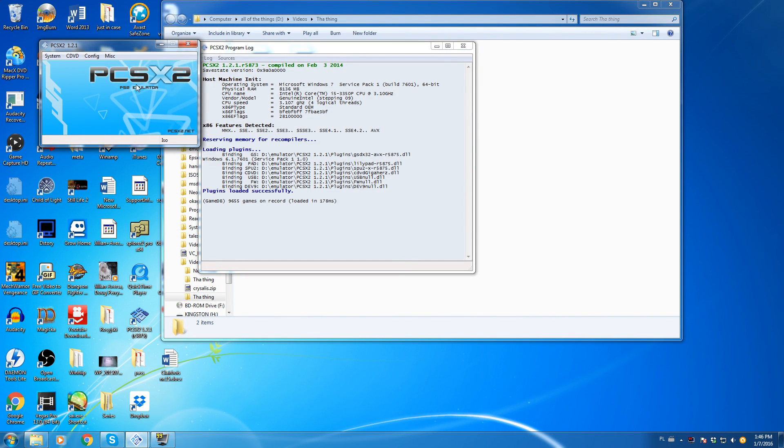Hello and welcome people to a video in which I will teach you the wondrous ways of getting rid of this shaking issue, the video shaking issue in PCSX2.